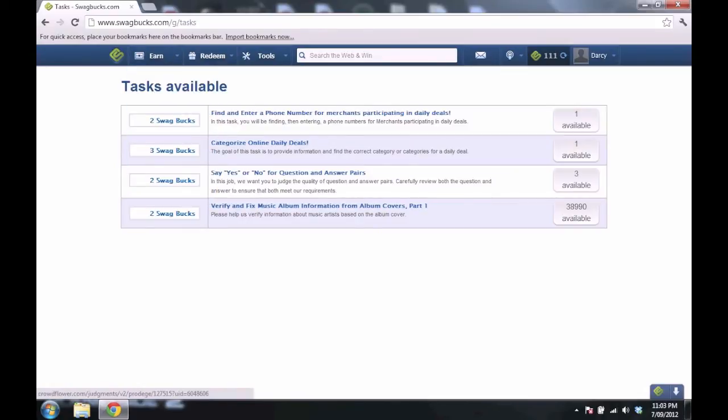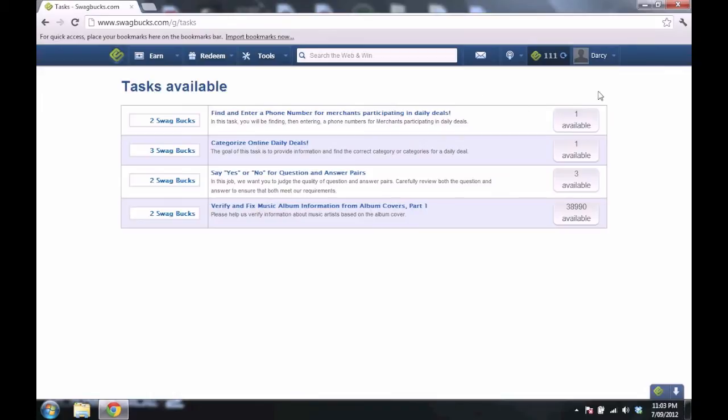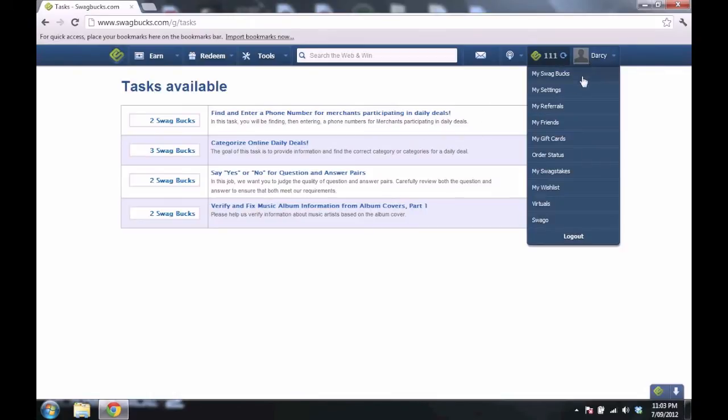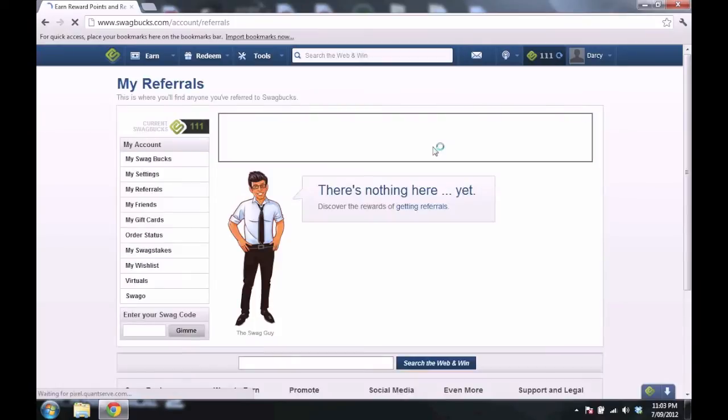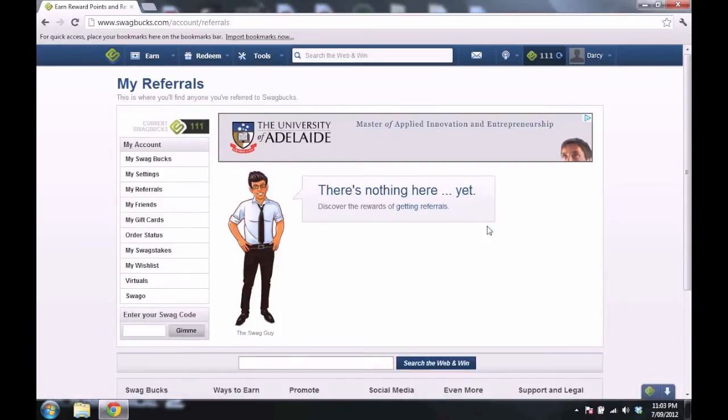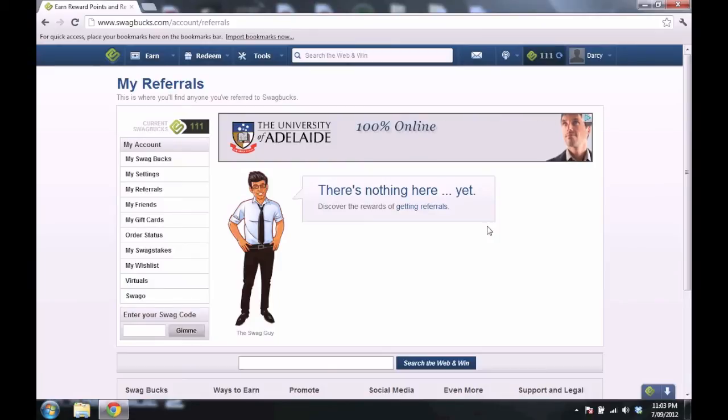Another way to get Swagbucks is by referring people. Basically, you're just saying that these people are invited here by you. I don't have any referrals yet. Hopefully I'll get some. Basically, you get all the rewards that your referral person gets.